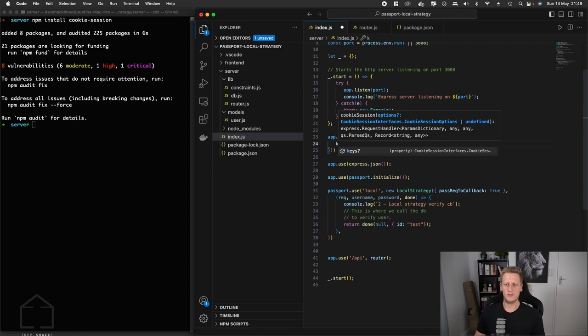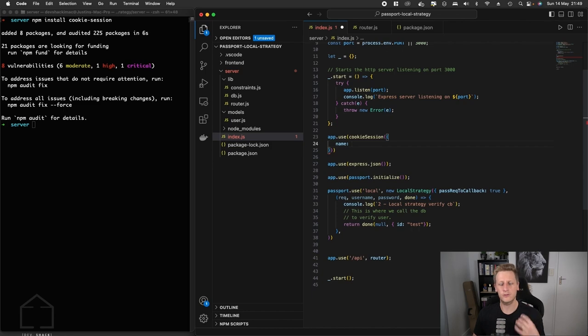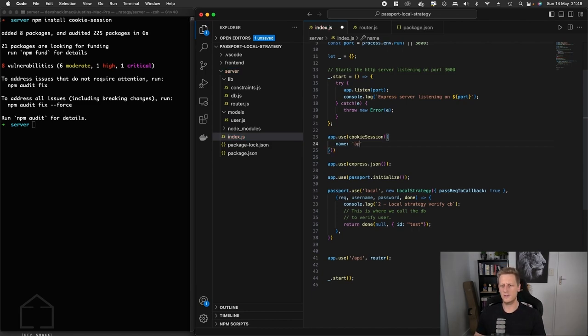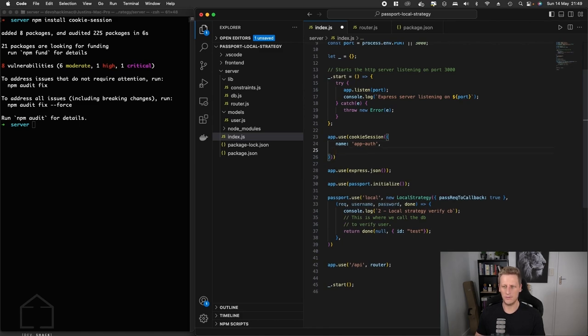The options that we're interested in here is the name, and this is the literal name of the cookie that it sends back. We can call this something simple like app auth, whatever you want to name that cookie, it's just a string.